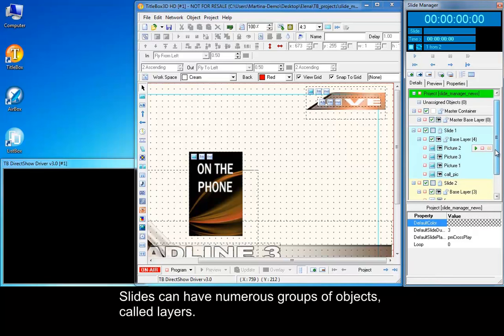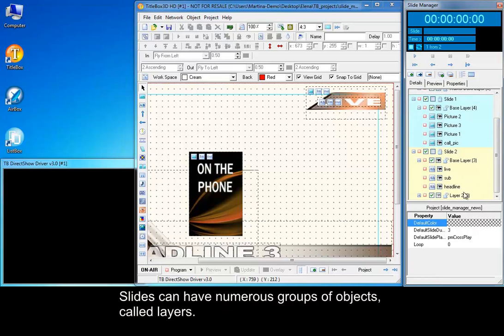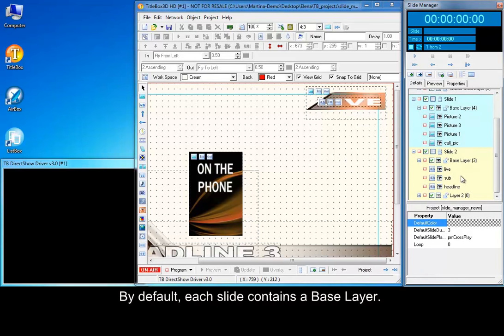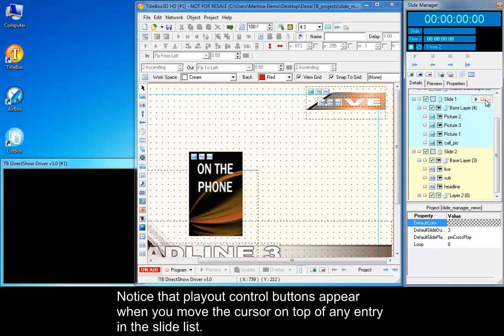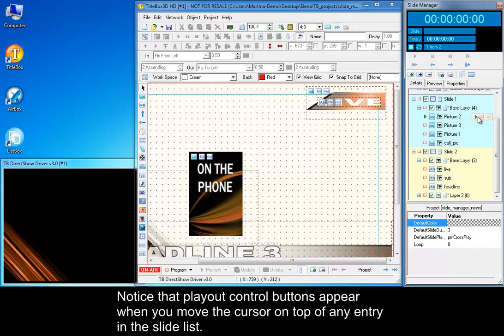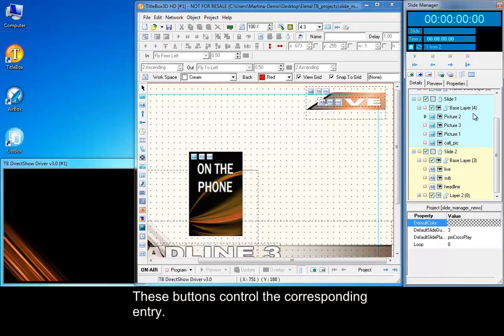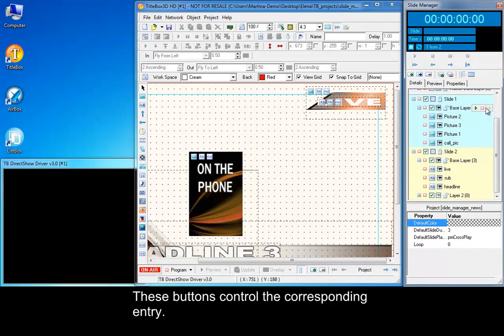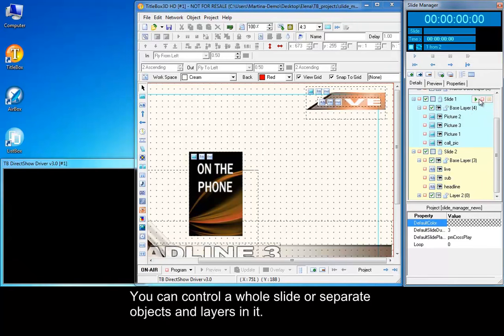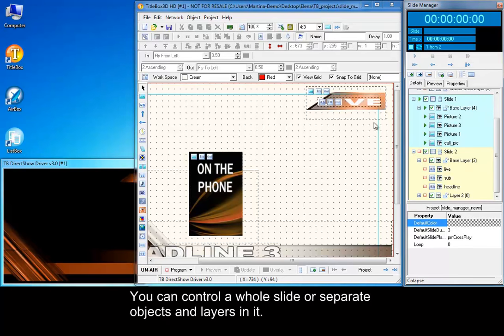Slides can have numerous groups of objects called layers. By default, each slide contains a base layer. Notice that playout control buttons appear when you move the cursor on top of any entry in the slide list. These buttons control the corresponding entry. You can control a whole slide or separate objects and layers in it.